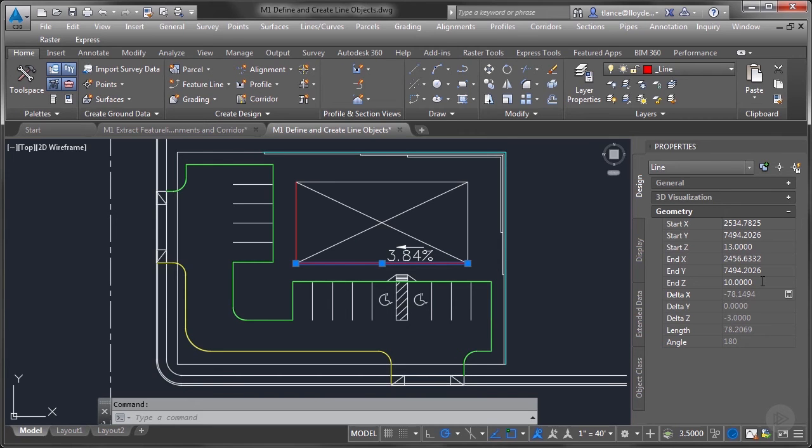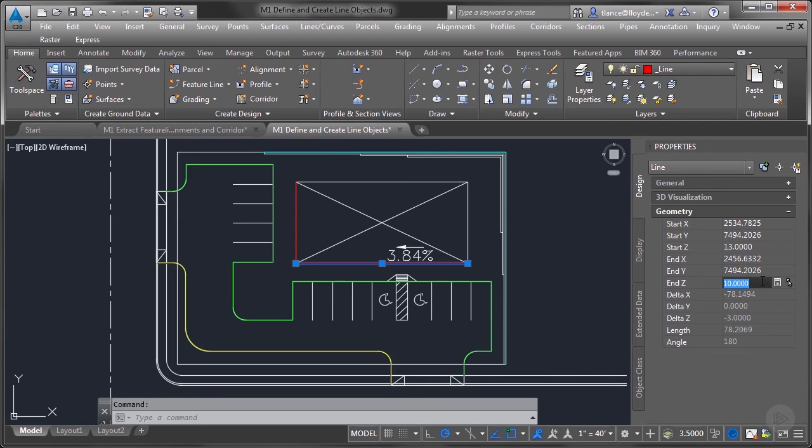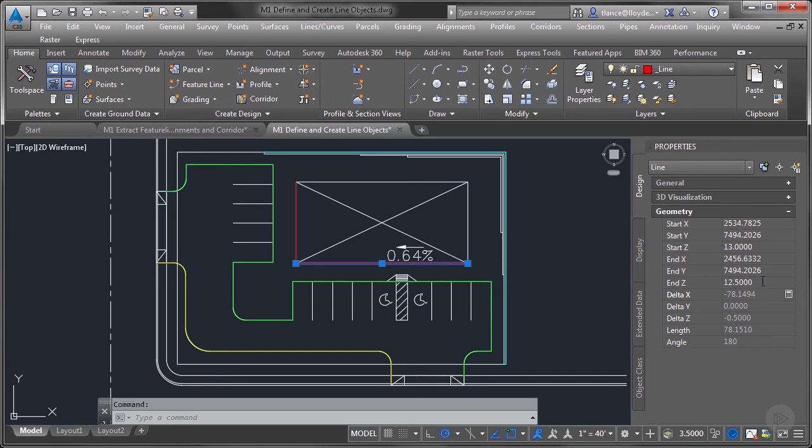But what I can't figure out is how to get exactly two percent if that's my goal without manually doing the calculations on a calculator or in an Excel spreadsheet or something, or trial and error until I get that grade that I want. And that's not very helpful.